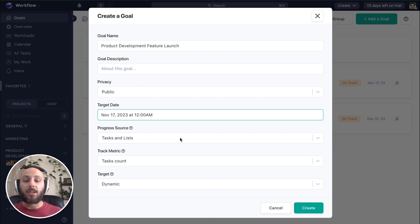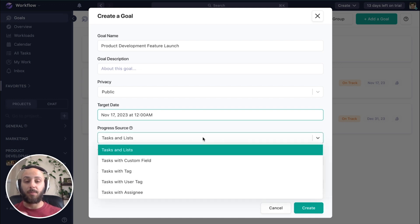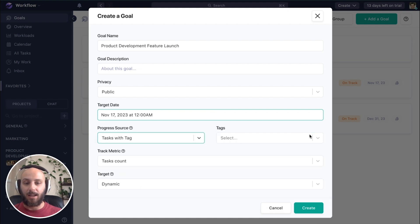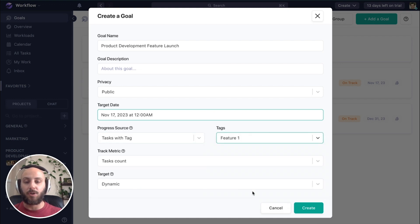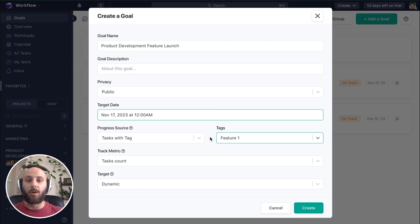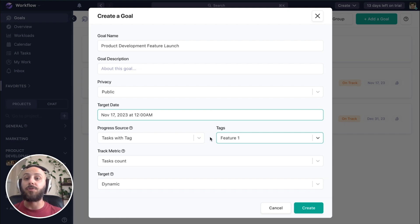Instead of selecting the lists and tasks like we saw in our previous example, we're going to use tasks with tag. And as you might guess, we're going to use that feature one tag. So now we're saying any task in our workspace that has feature one applied to it contributes to this goal.